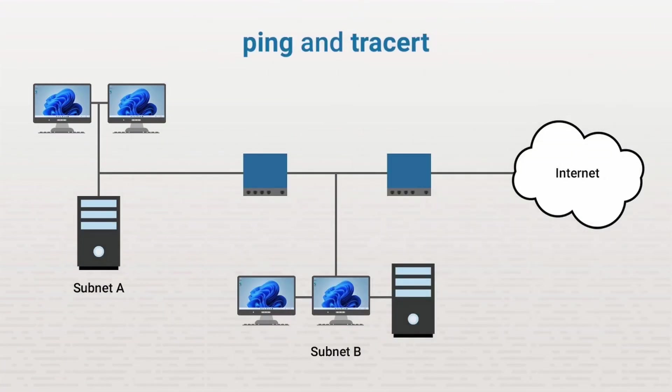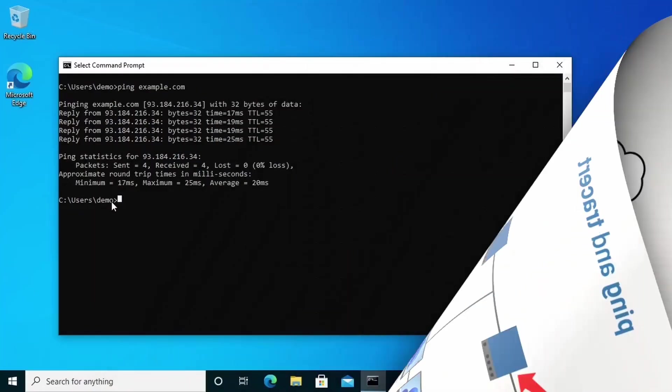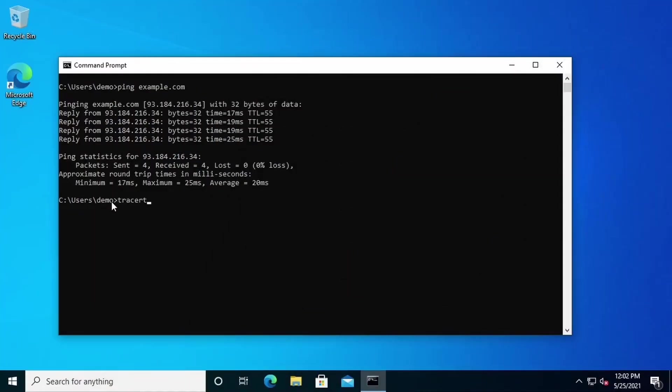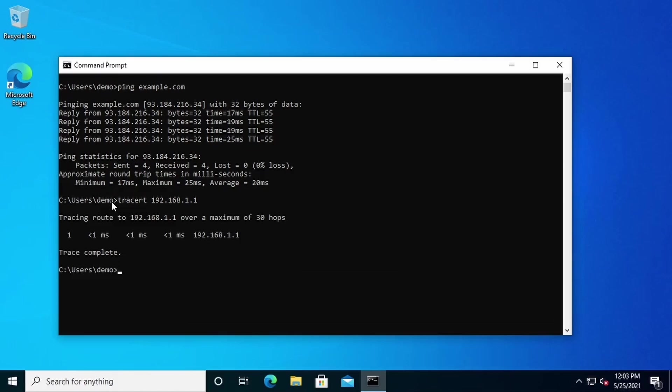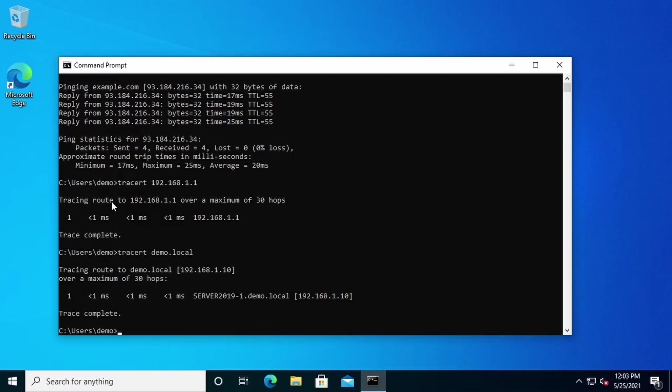We'll do a traceroute between this system here and the default gateway here. First, we'll do this with the IP address. They're on the same subnet, so we shouldn't see a lot happening. Now let's do a traceroute using the domain name. Let's do demo.local. As you can see, we got one hop right here. Each router it goes through is called a hop. We see the DNS name and the IP address of this first hop router. Let's do something a little more complex.